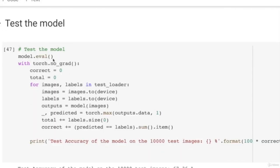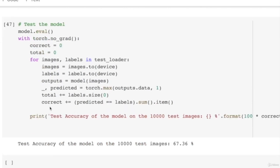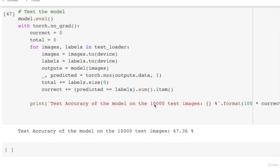We train the model for 5 epochs. To test the model, first put the model in evaluation mode, then use 'with torch.no_grad()' which stops gradient propagation through the model. We go through the test loader, get images and labels, pass images through the model, and see predictions using torch.max. We compare predictions to true labels and sum them up to calculate accuracy on the 10,000 test images. With just 5 epochs, it achieves 67.36% accuracy, which is pretty good. That is all about custom CNN.